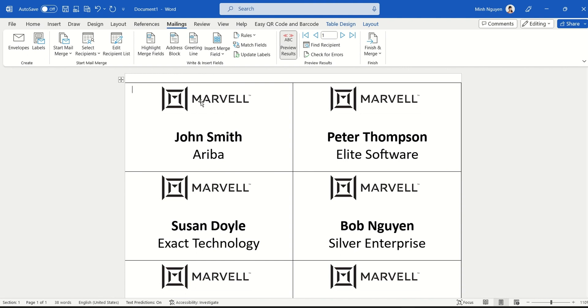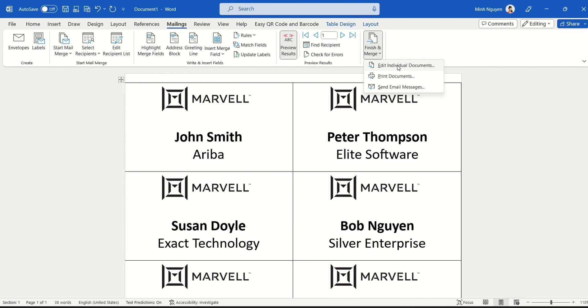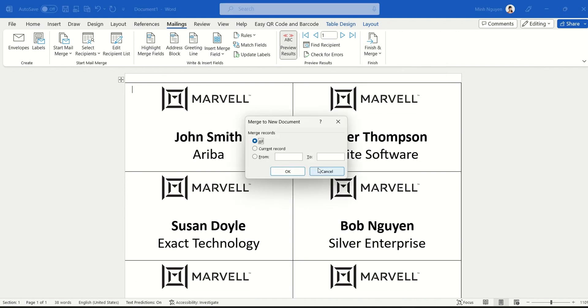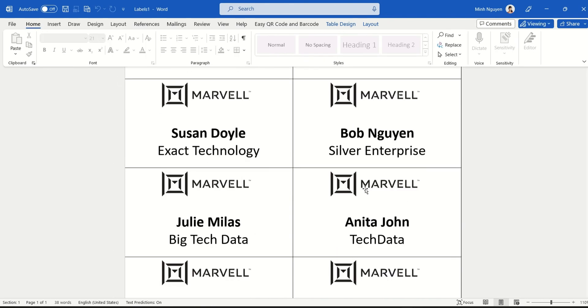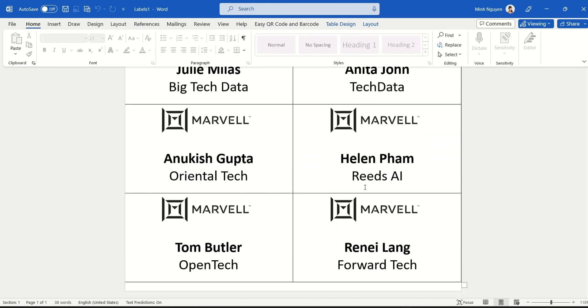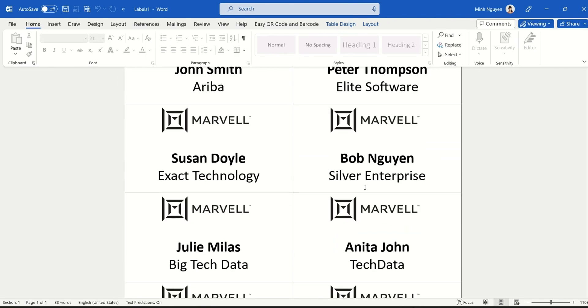And you can see that what type of change I've made in the first label has been automatically copied down to the subsequent labels. So this looks good. I'm going to finish and merge, and then I select the second option which is Edit Individual Documents. And done.